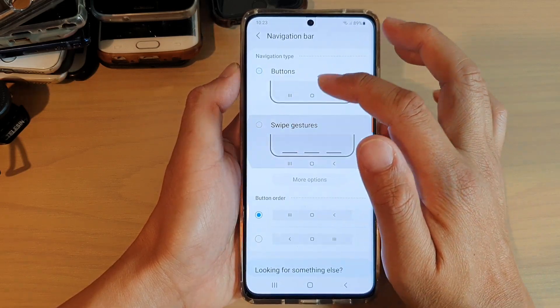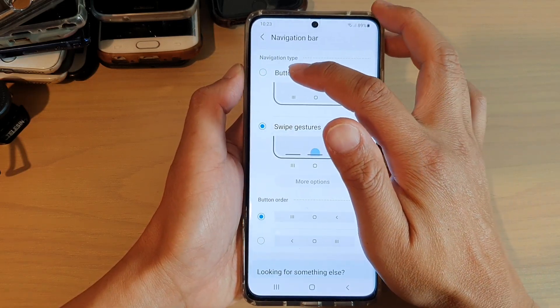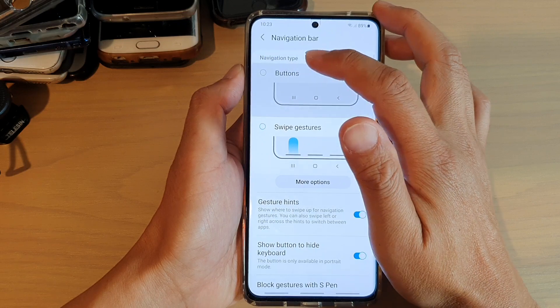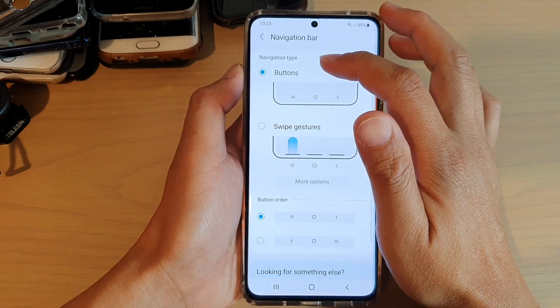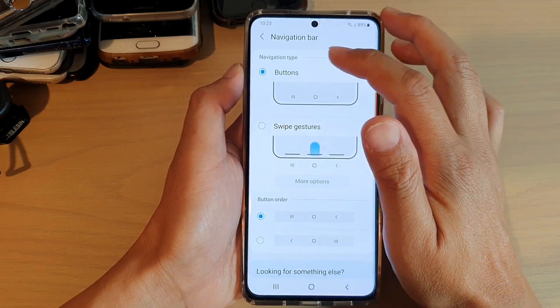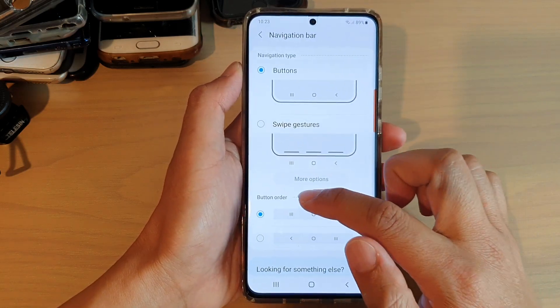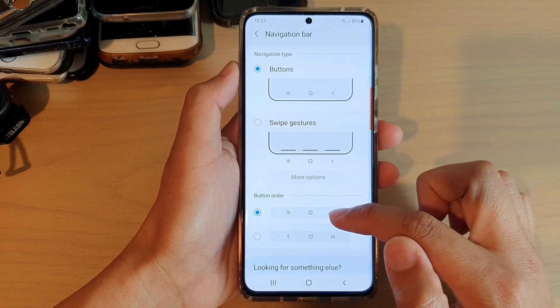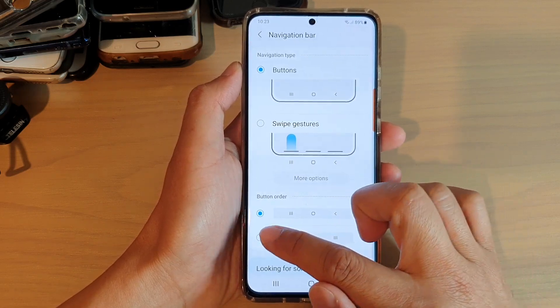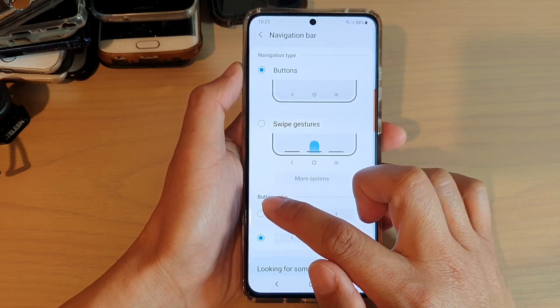Next, make sure that you choose Buttons. Once you choose Buttons as a navigation type, Button Order will become visible and from here you can change the button order.